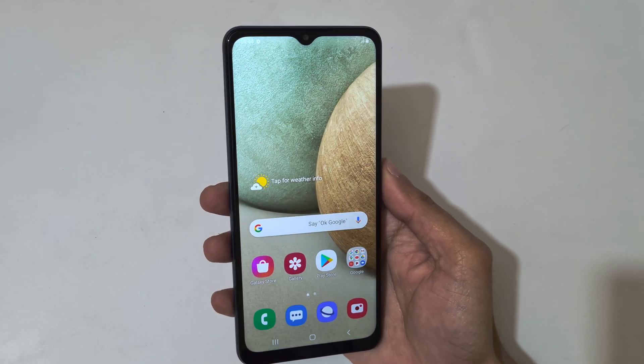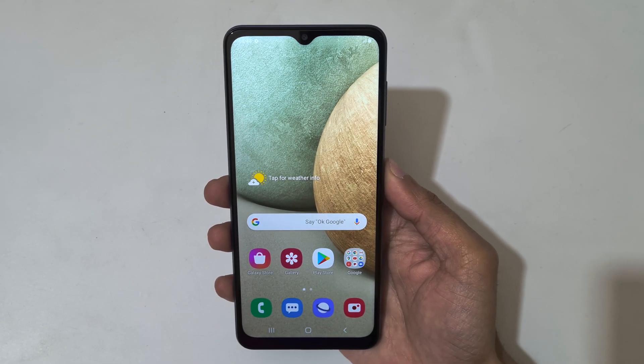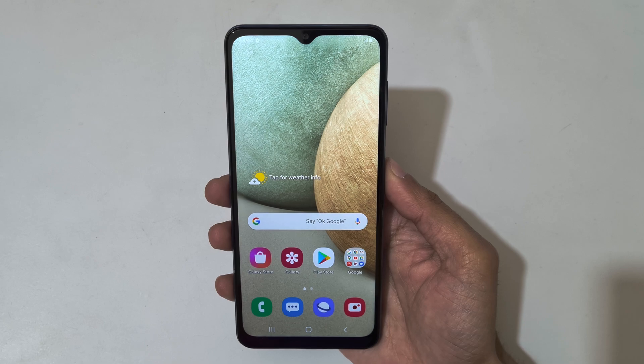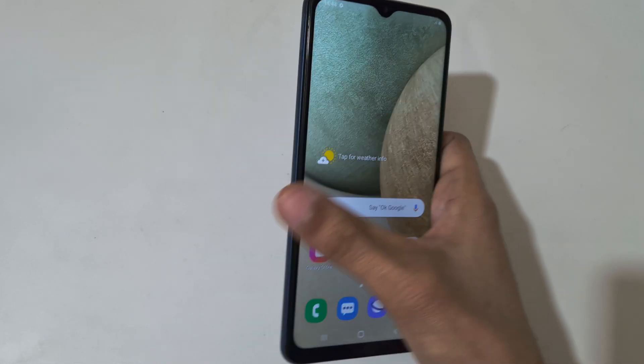Hey guys, welcome to my channel. In this video I'm going to show you how to take a screenshot in Samsung Galaxy A12 smartphone.